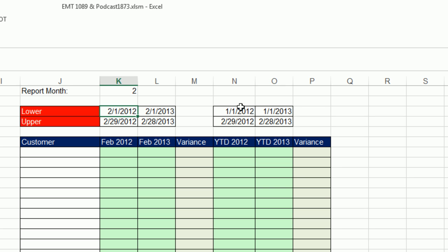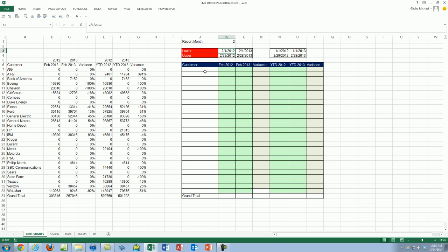Similarly, when I'm doing year-to-date to February, I just need the beginning of the year and then February for 2012, February for 2013. I also need to get a unique list of customers.